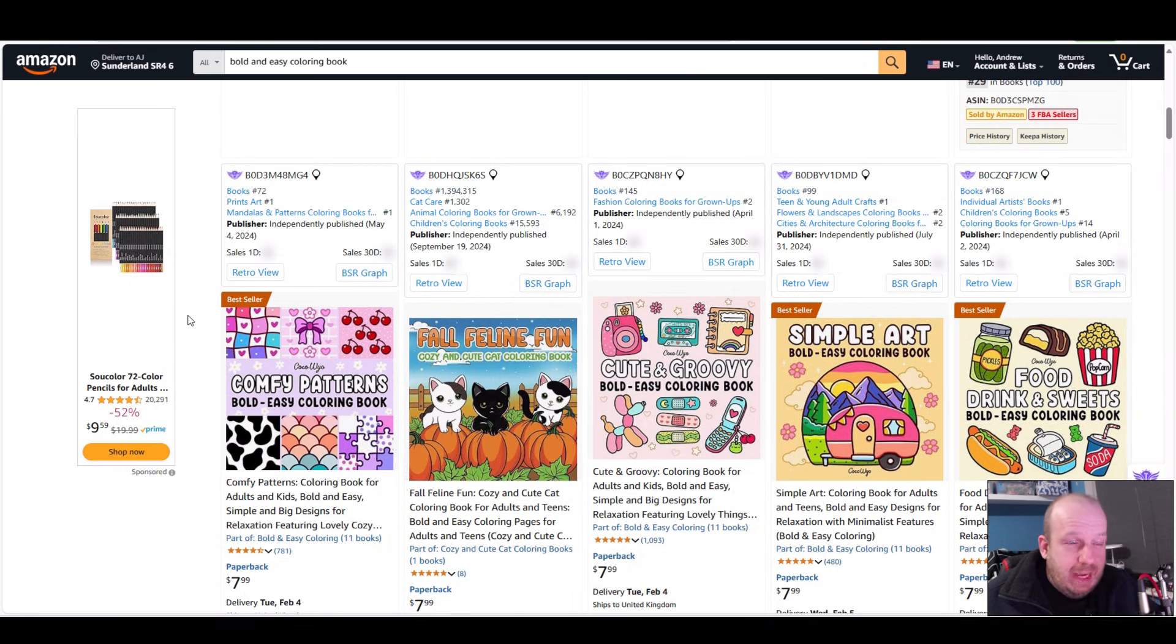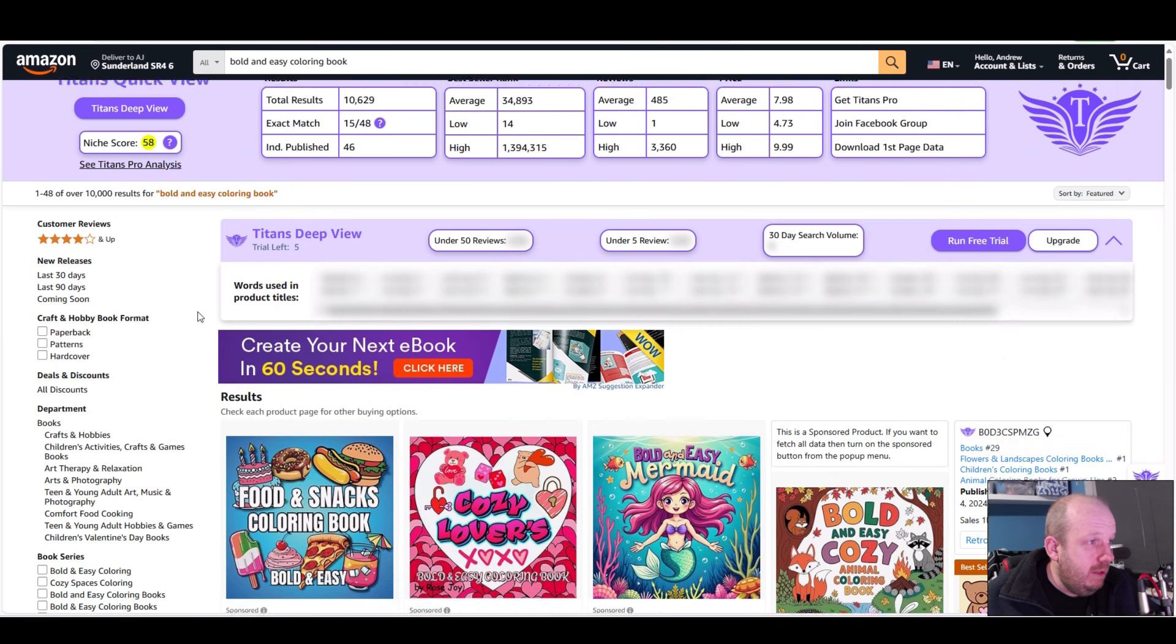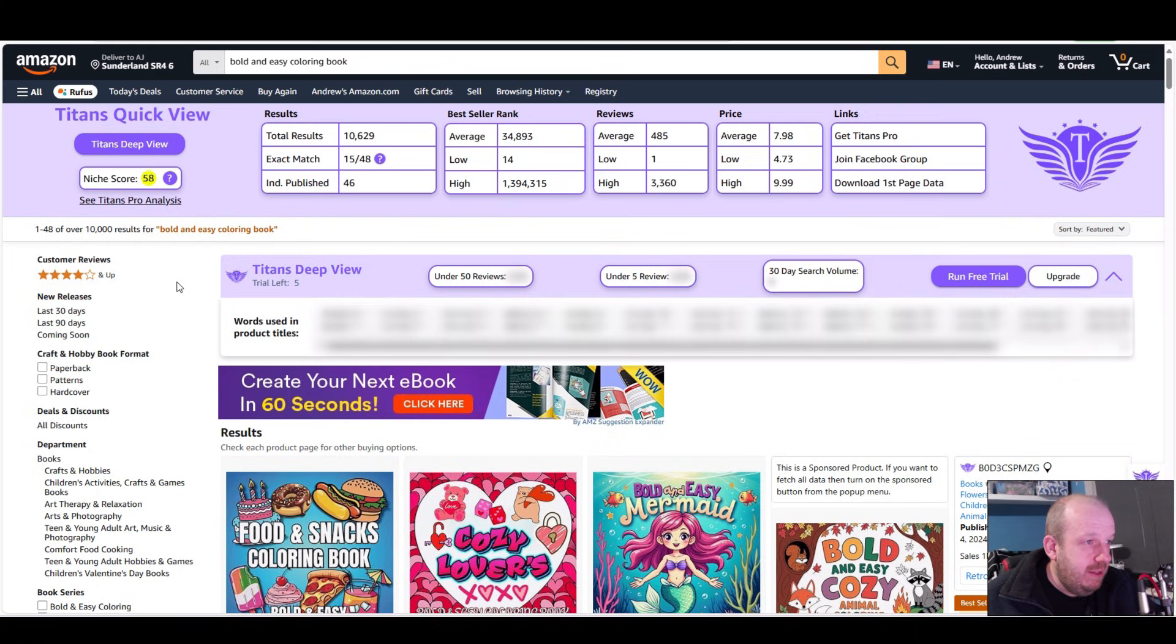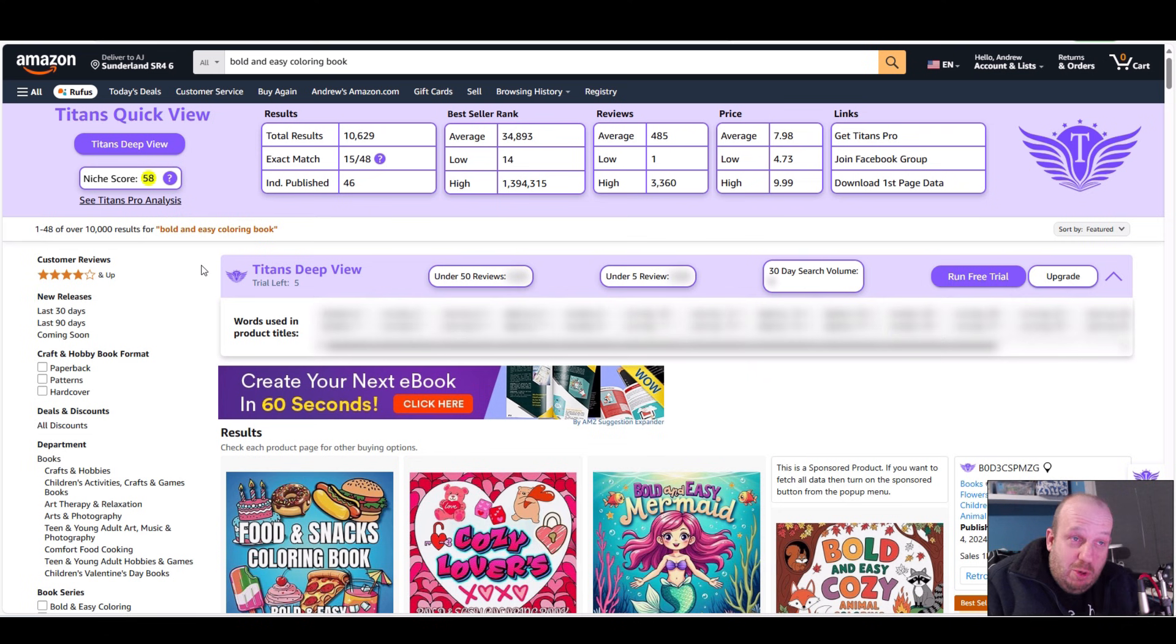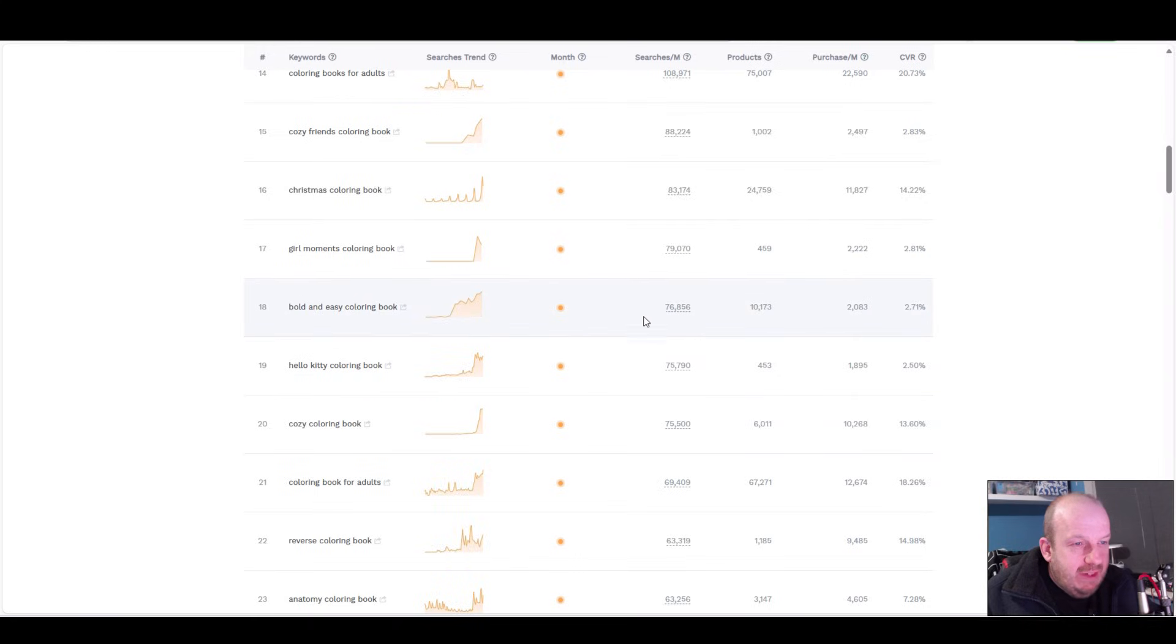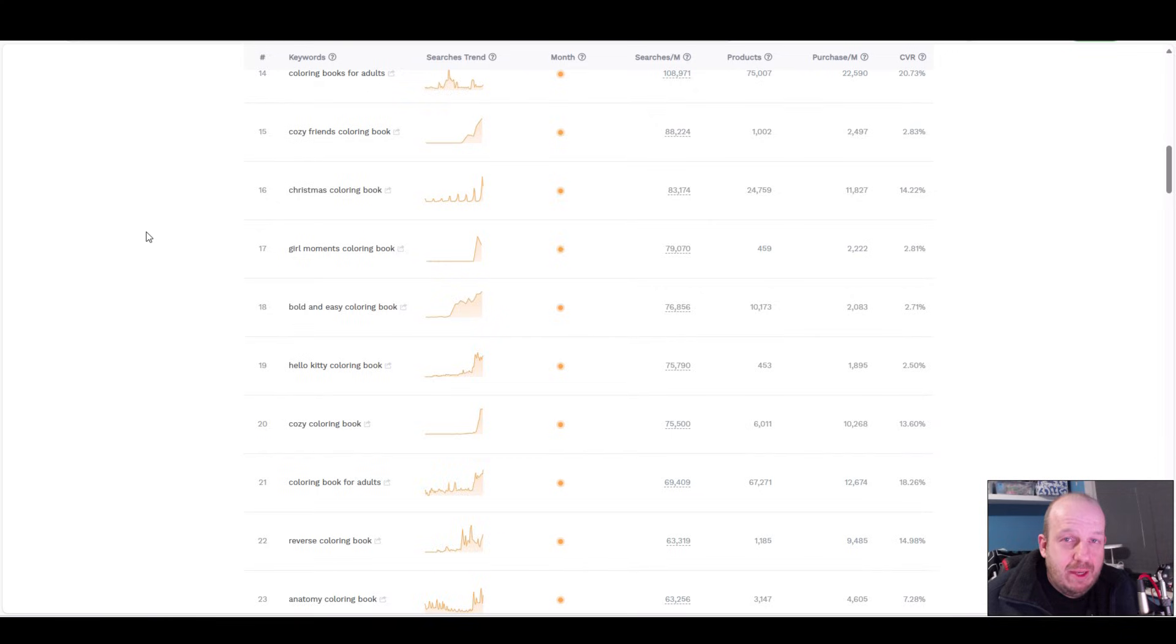Bold and Easy coloring book seems to be popular. Let's see what Titans has to say. Niche score 58 - they say 60 is a good score, so 58 I'm counting that as a win. That research tool works. Going back to ASIN Seed, 76,856 searches for the term - how accurate these are I don't know - in a month. That company there sold 11,000 in a month.